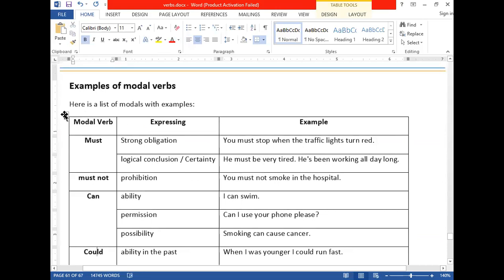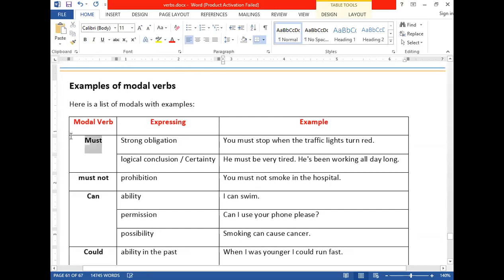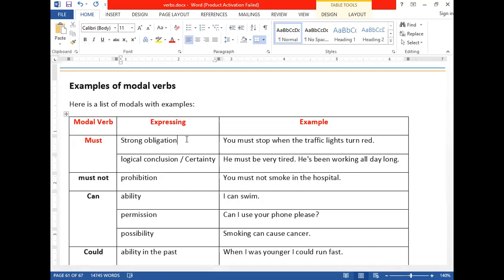The first modal auxiliary verb is 'must.' Must shows a strong obligation — obligation means your duty, something you need to do. Must is used for rules and regulations or laws that force you to do something. For example: 'You must not smoke cigarettes here' — it is compulsory, this is your duty.